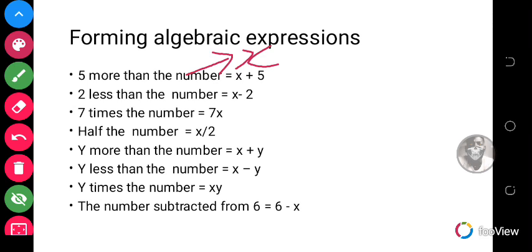When we say '2 less than the number,' we subtract 2 from x, giving x minus 2. When we say '7 times the number,' we multiply 7 by x, giving 7x. When we say 'half the number,' we divide x by 2. When we say 'y more than the number,' we add y to x. When we say 'y less than the number,' we subtract y from x. When we say 'the number subtracted from 6,' that is 6 minus x.